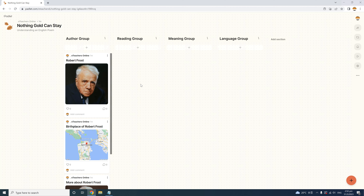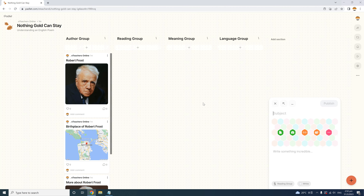Now let's move on to the Reading group. I want my students to learn to read this poem well. In this Padlet, they will share their reading of the poem by recording a video of themselves reciting it. But before that, I want to provide them an audio example so they can have a reference for their own practice.